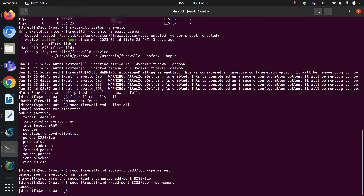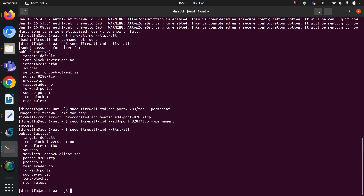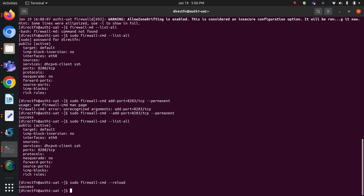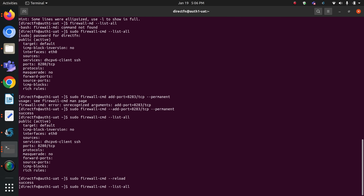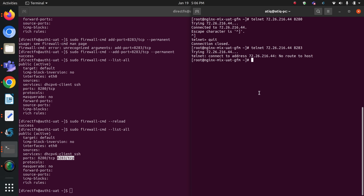Let me hit this command — and success! My port is added. Right after adding the port, you must reload your firewall. If you do not reload, the change will not take effect. Let me reload: firewall-cmd --reload — success. Now let me list all ports. Here we go — my new port 8283 is added.